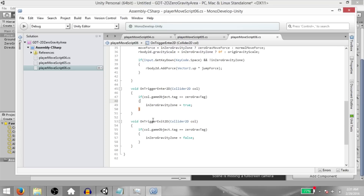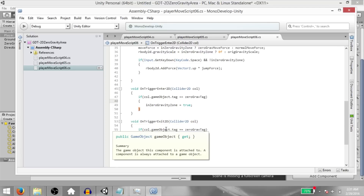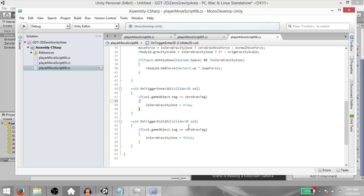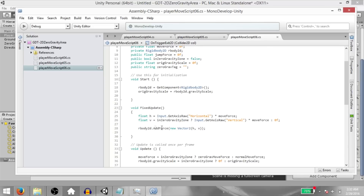This will be called when the player exits the trigger. And again, we are checking the tag of the game object whose trigger the player has exited from. And if it is equal to our zero gravity tag, that means the player has exited the zero gravity zone, in which case we need to set in zero gravity zone to false.